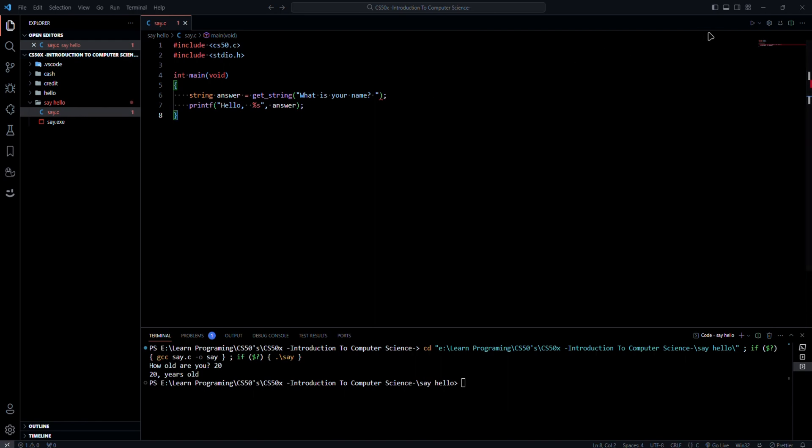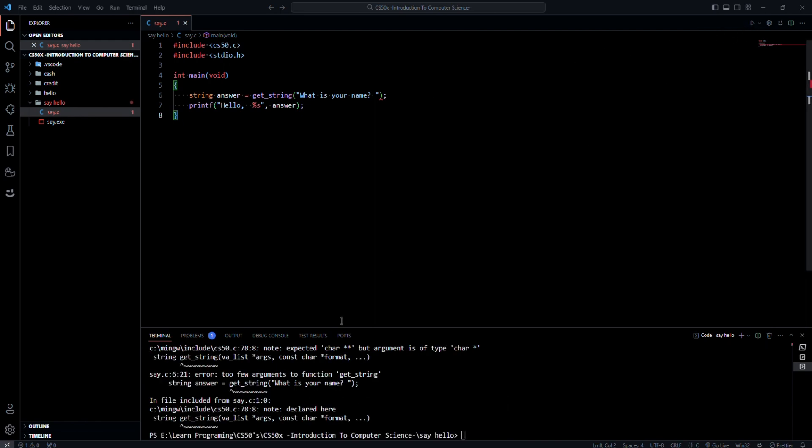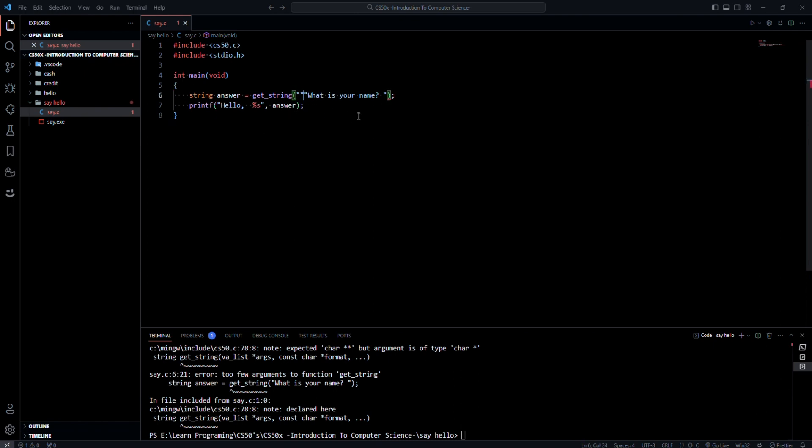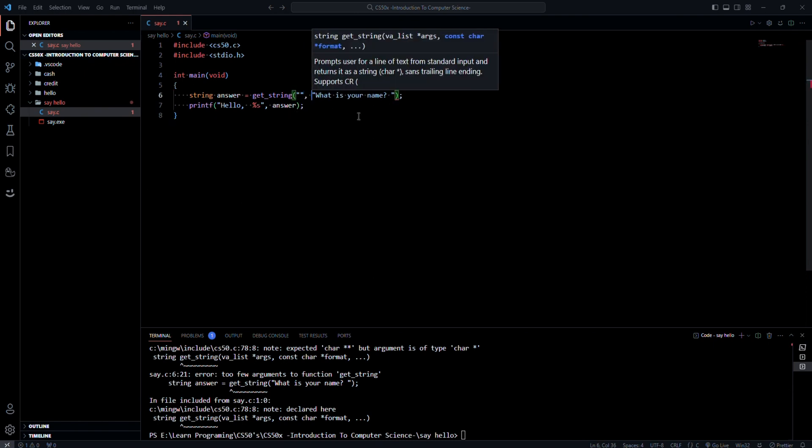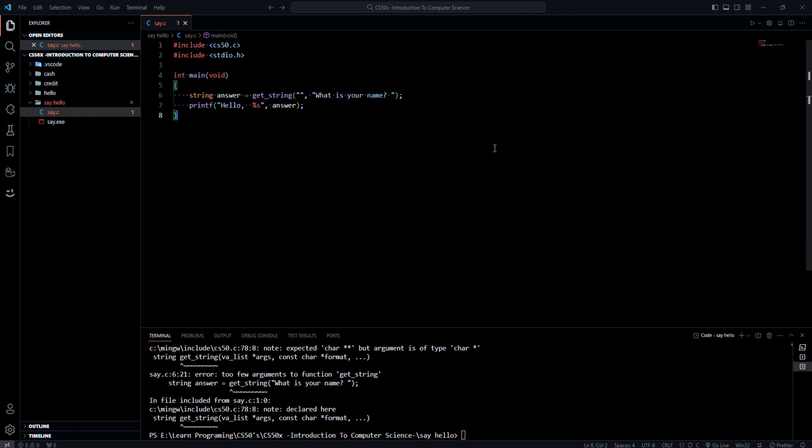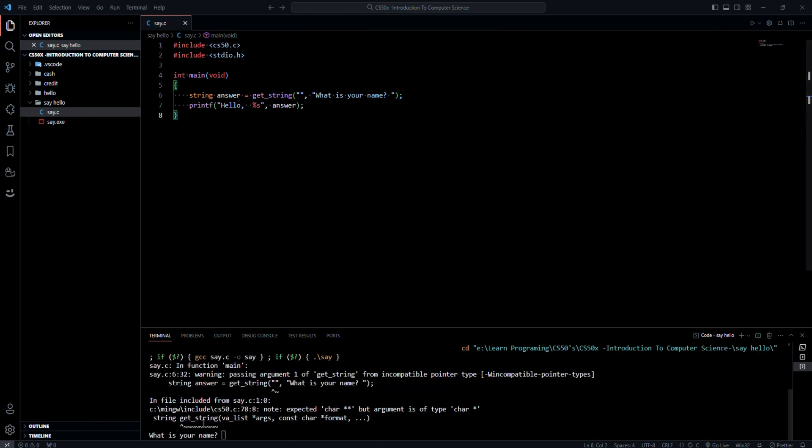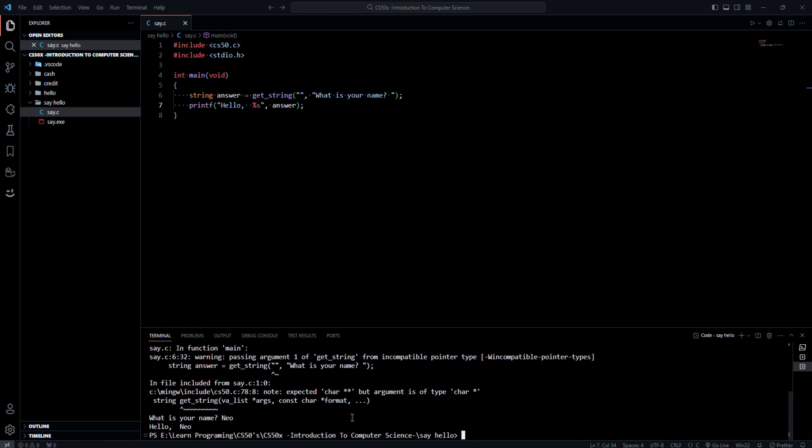Now if you try to run the program, it gives us an error message. So the solution to this is to add an empty string before the question. If we rerun it again, it works. What's your name? And it says hello name.